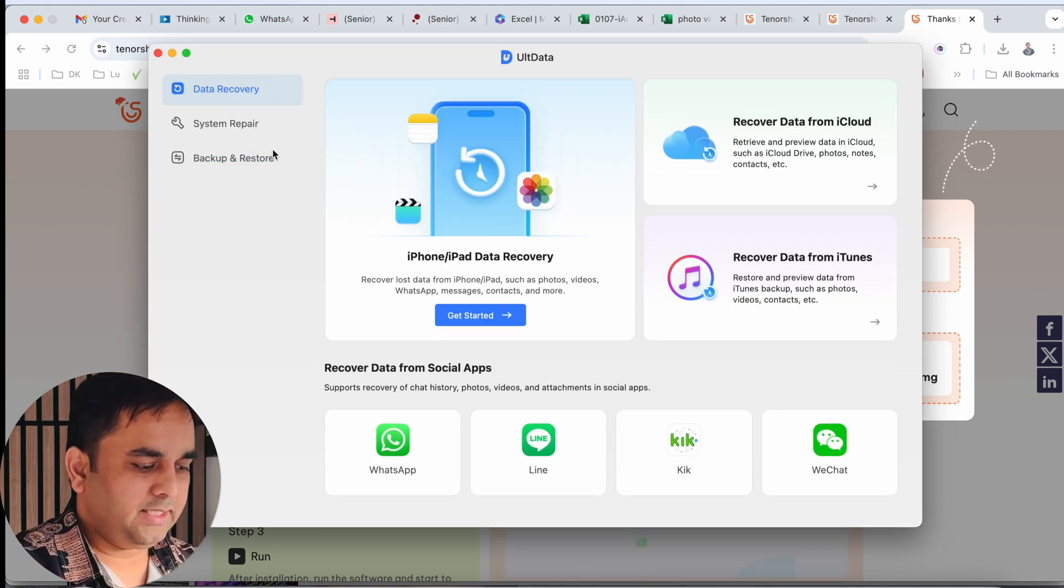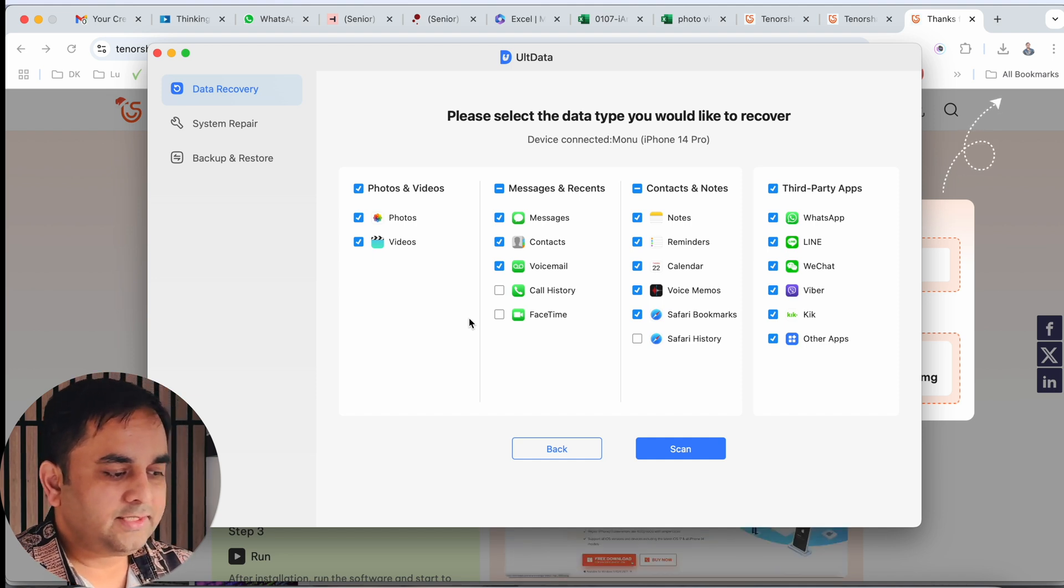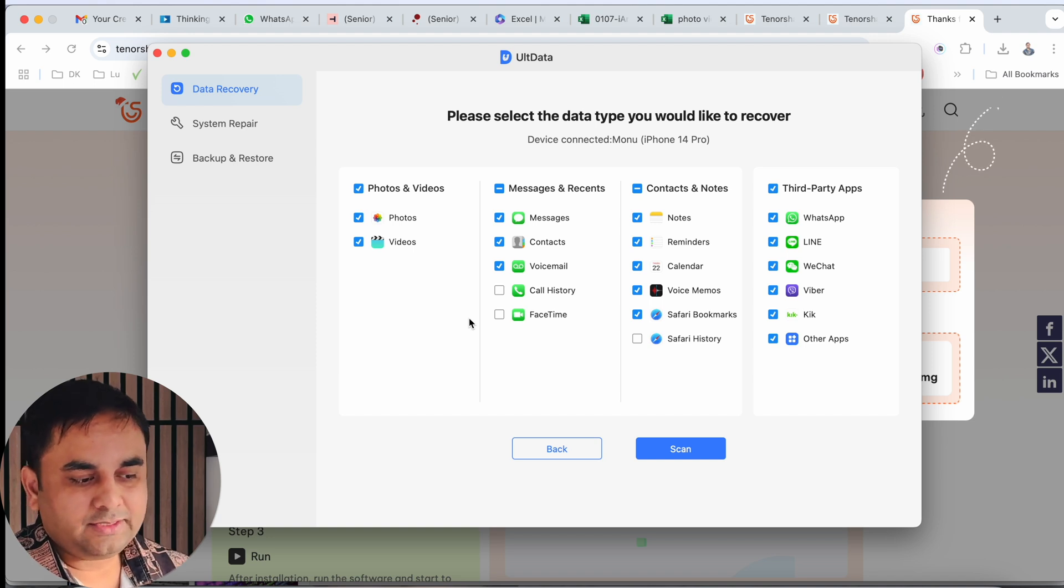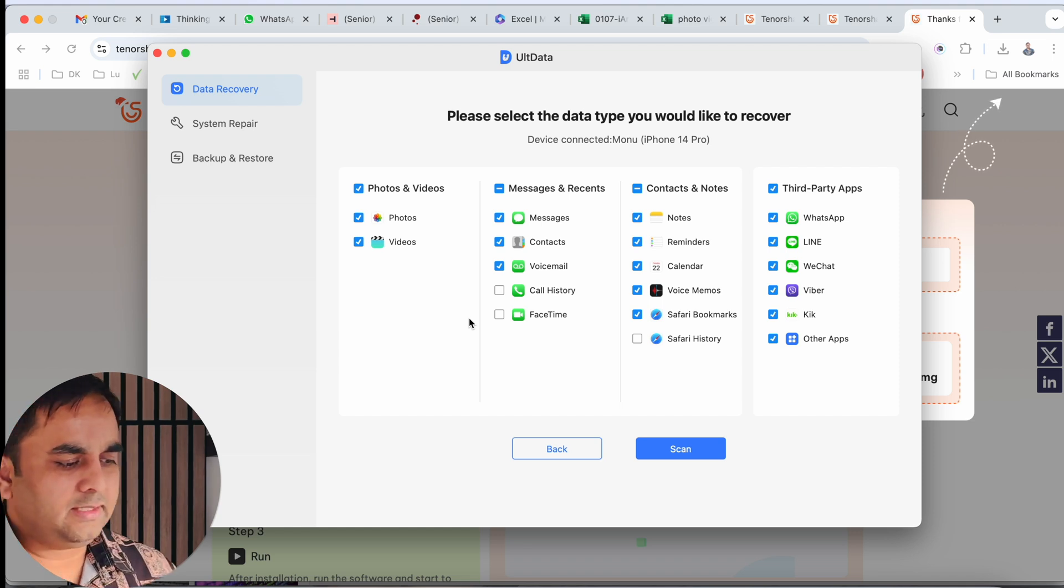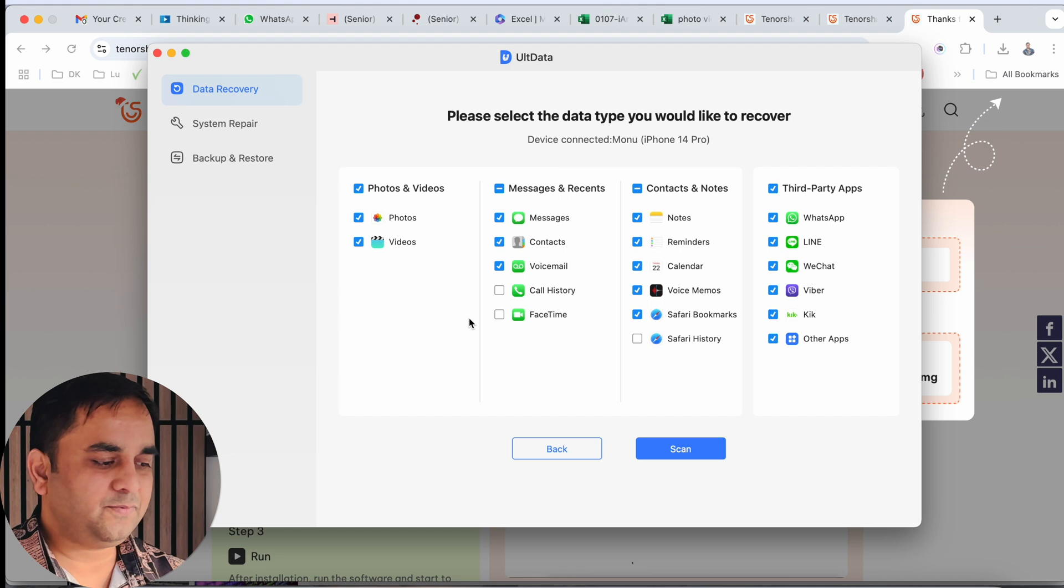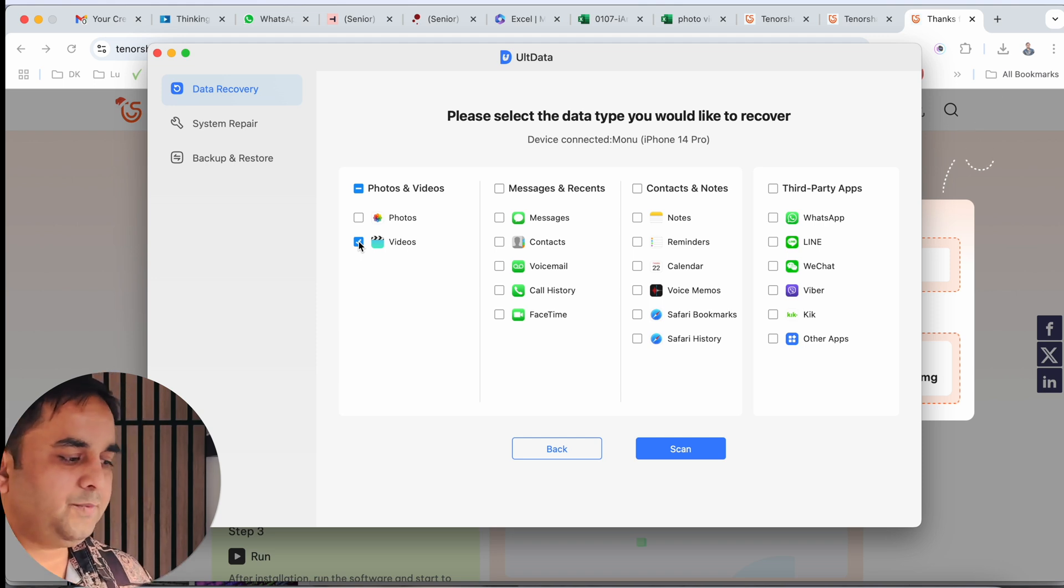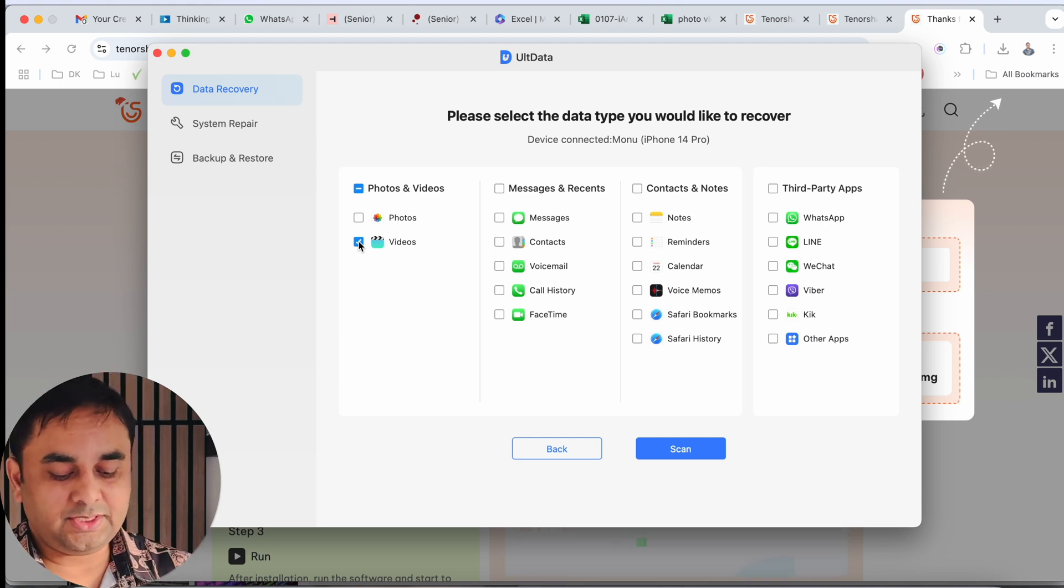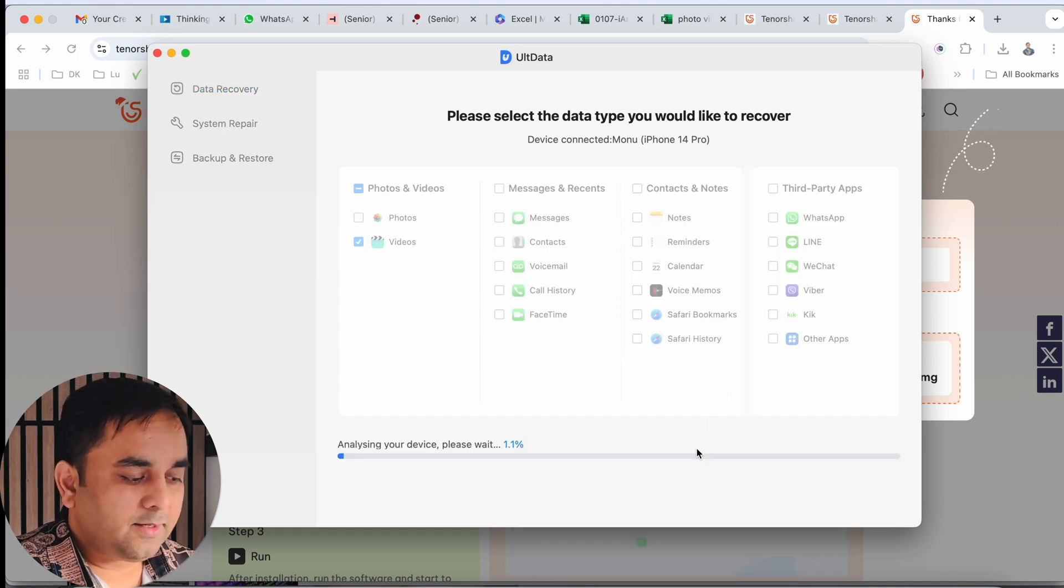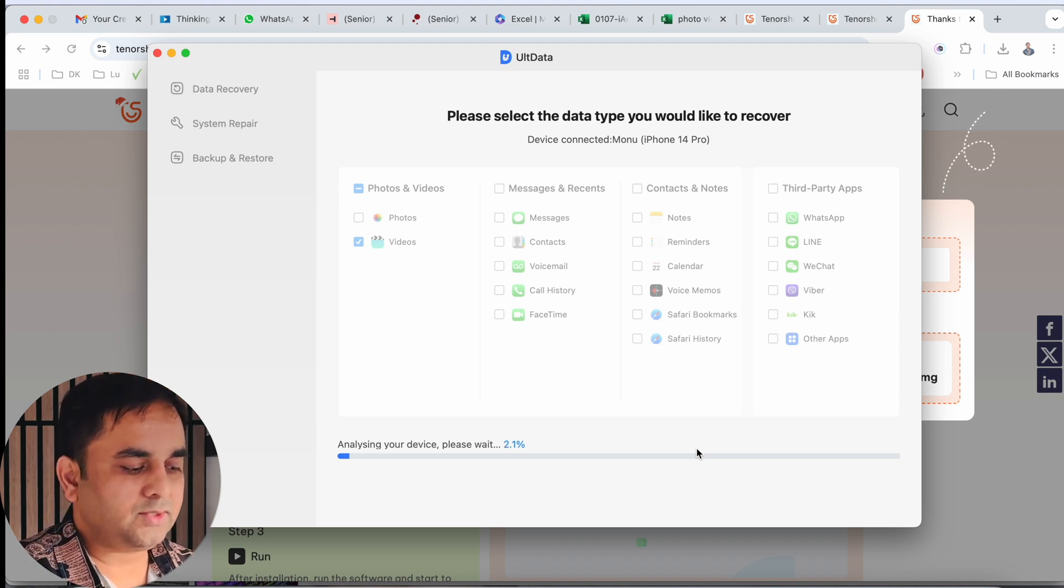Data recovery - get started. If you click here on get started, look at this - photos and videos, messages and recipients, contacts and notes, and third-party applications. Many more applications and you can recover almost all data based on your iPhone. As a demo, I uncheck the rest of things. I just select the videos - I want to recover videos. I click here to scan. Wait a couple of minutes to complete this process.